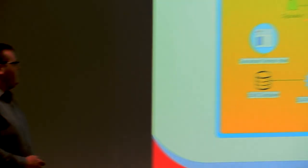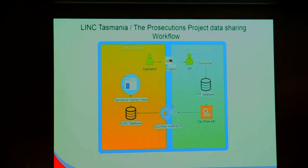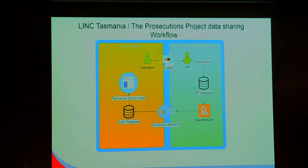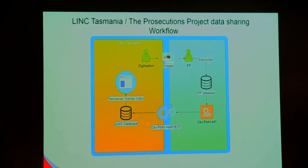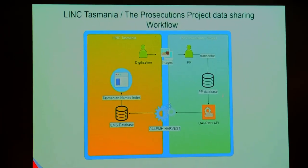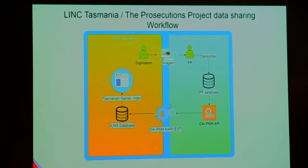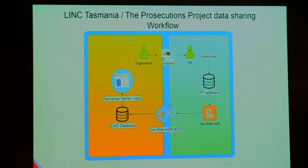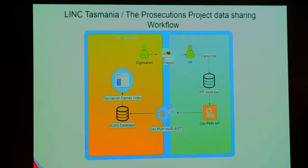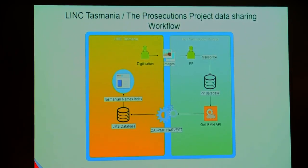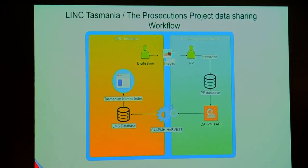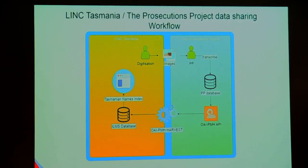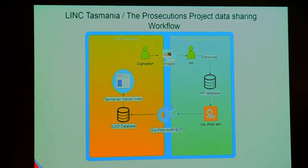Here I have a quick diagram of how it works. Digitization here at Link Tasmania sends images over to the Prosecutions Project. They transcribe the data into their Prosecutions Project database. This sits behind their website. If you're doing a query on the Prosecutions Project website, the live data sits here. They then build an OAI PMH server that looks at this database.